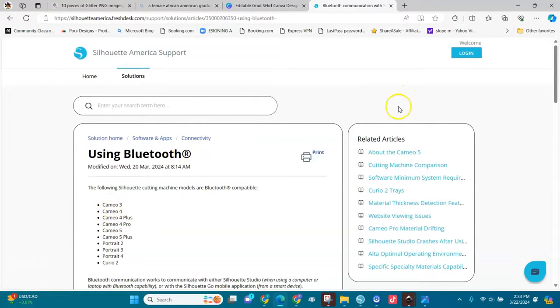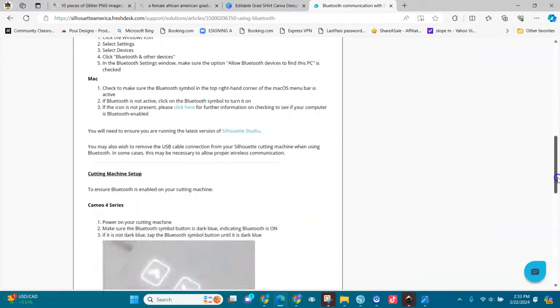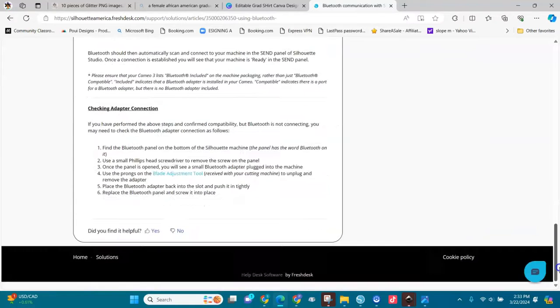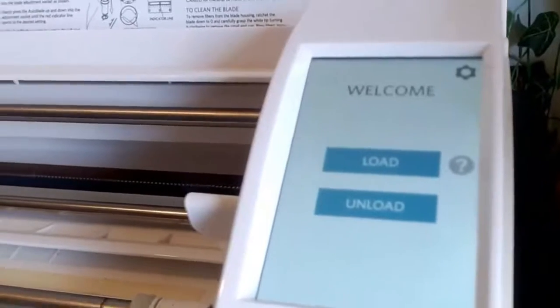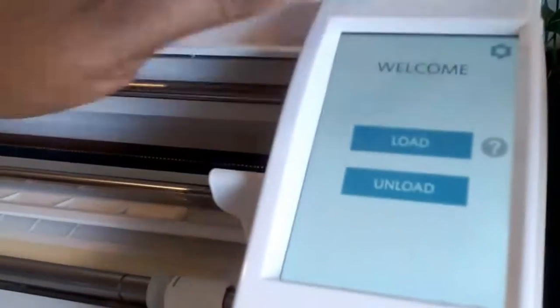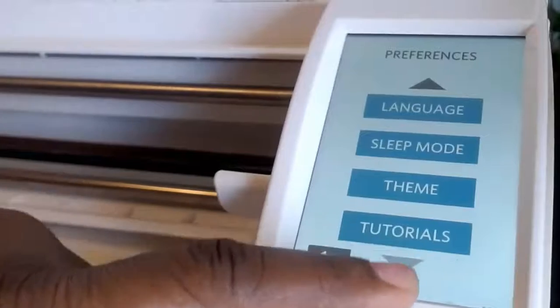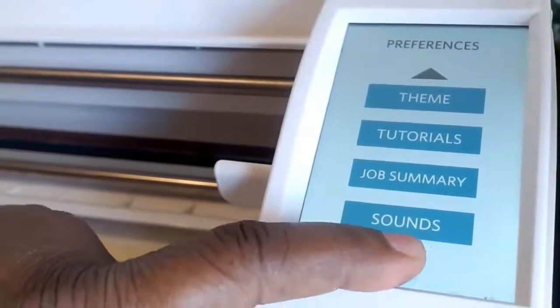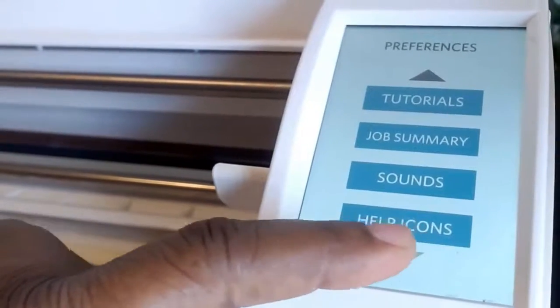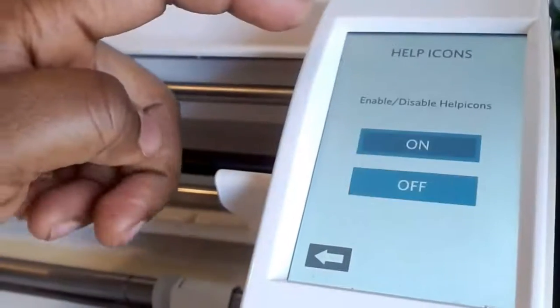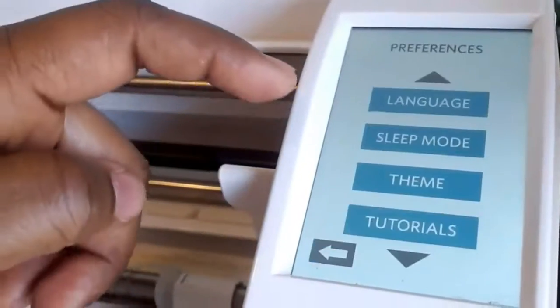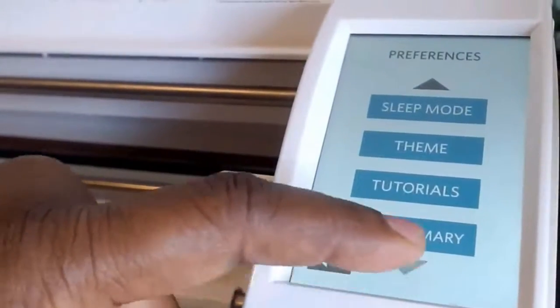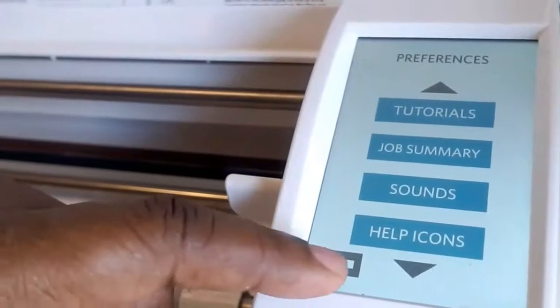I decided to do something else. Here on my Silhouette Cameo display, when I go on settings and go down the arrow here, you don't see Bluetooth. You can only see Help Icons. When I click on Help Icons it's on, but Bluetooth is not to be found, but earlier it was there.